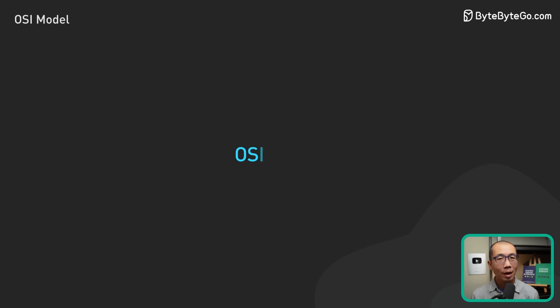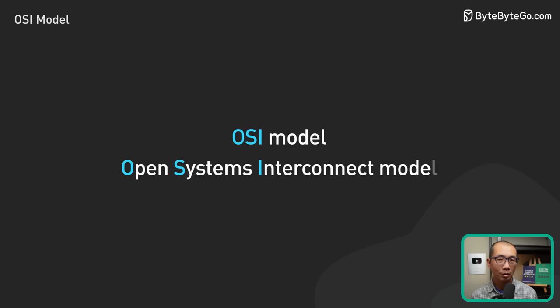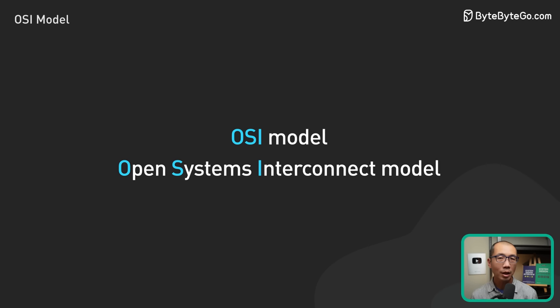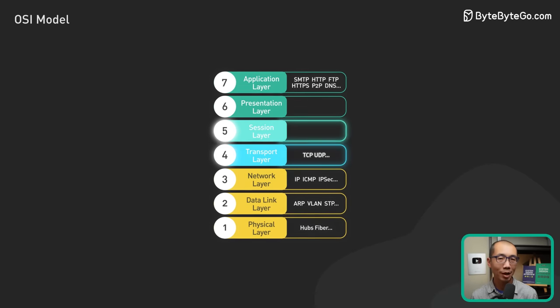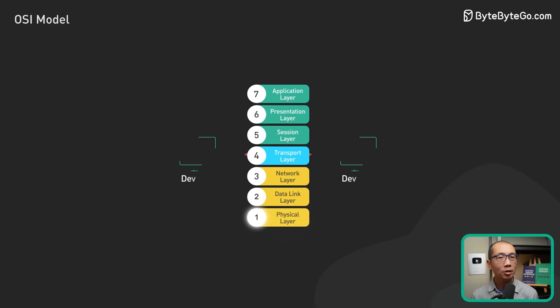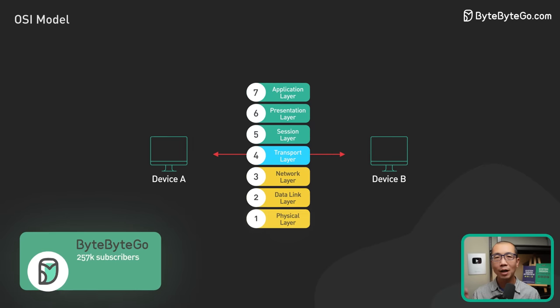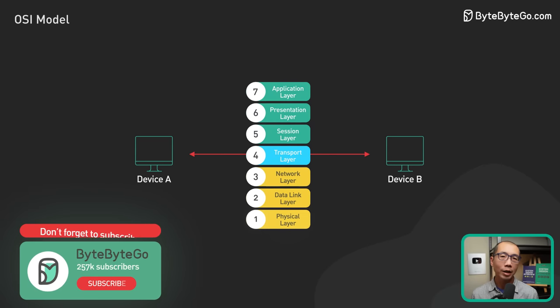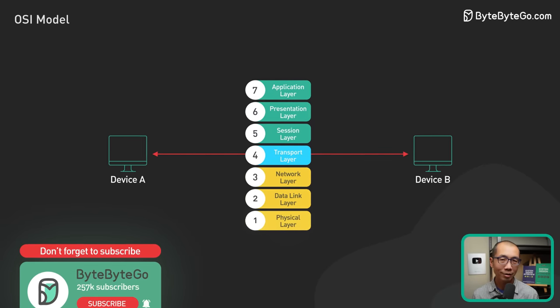The OSI model, or the Open Systems Interconnect model, is a theoretical framework that provides one way of thinking about networking. It splits the network communication between two devices on a network into seven abstraction layers.